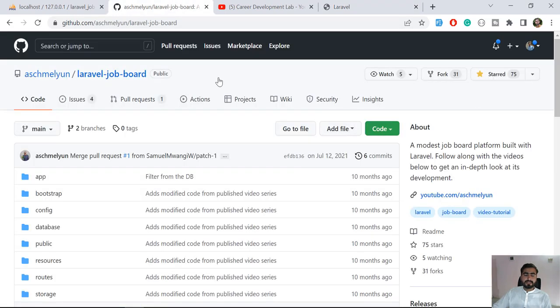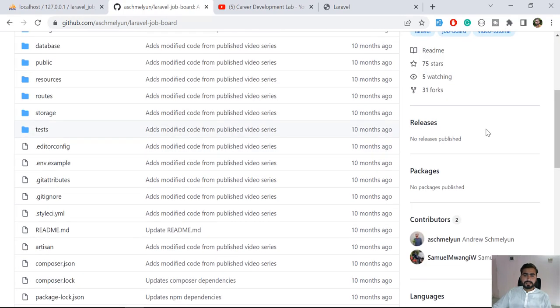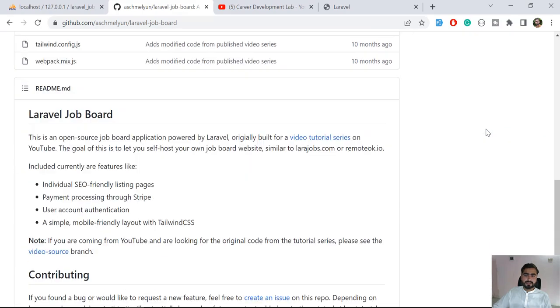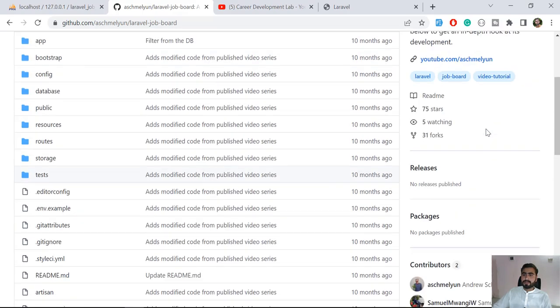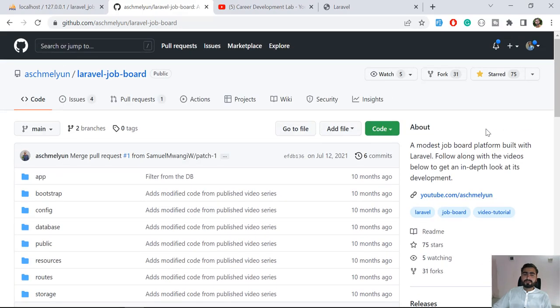And don't forget to star this GitHub repo because it helps us to build this type of system. So hope you get an idea, so I will meet you in the next one. Bye bye.